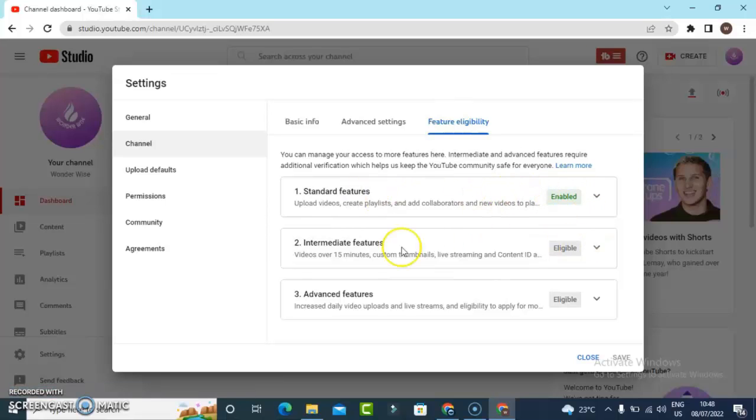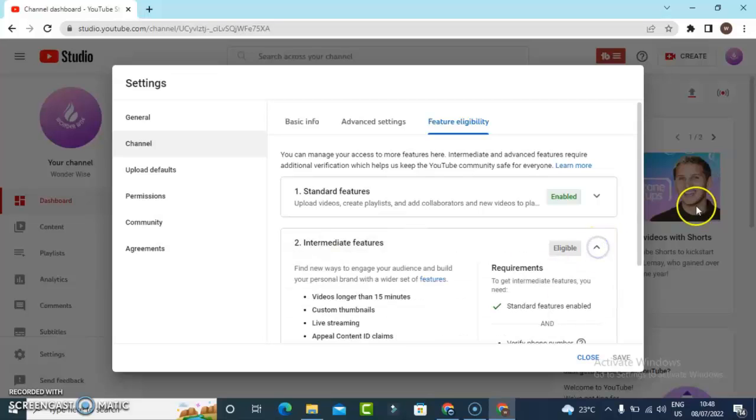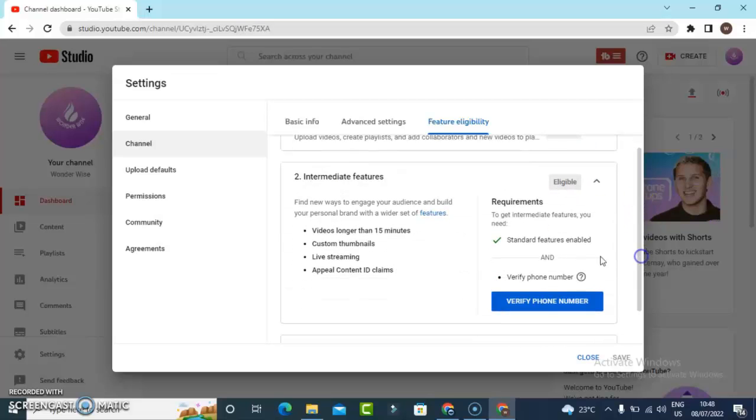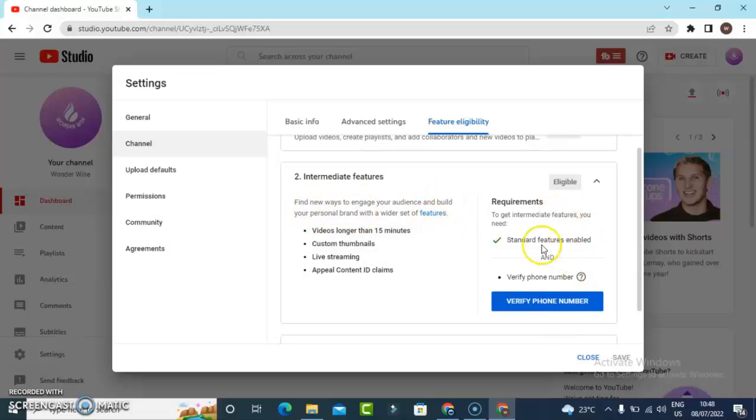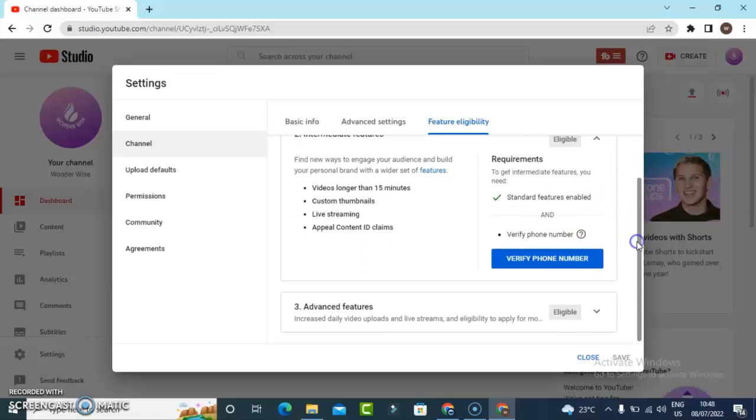This second one says Intermediate, and when you click on this drop down area you're going to see even more information. You notice it says find new ways to engage your audience. There are some features that are actually disabled.